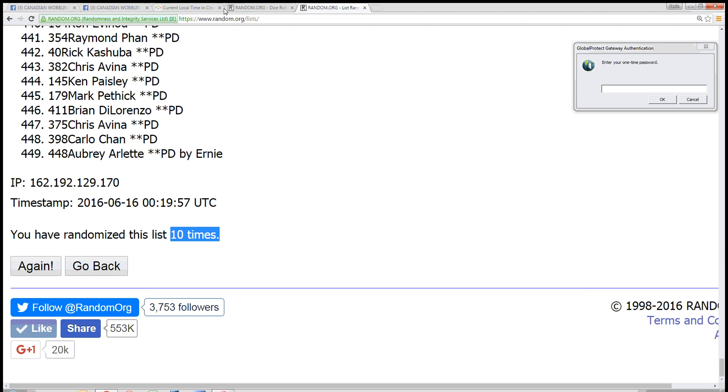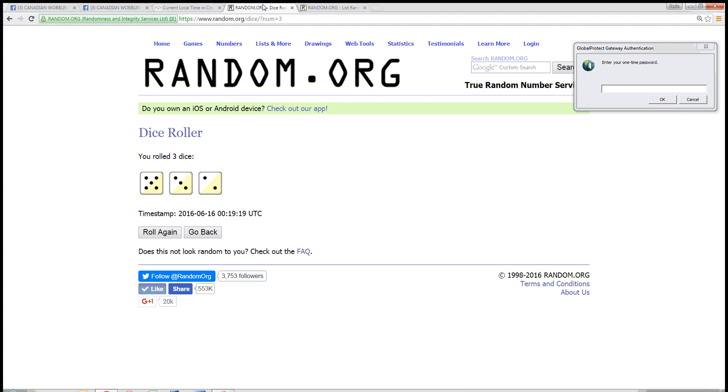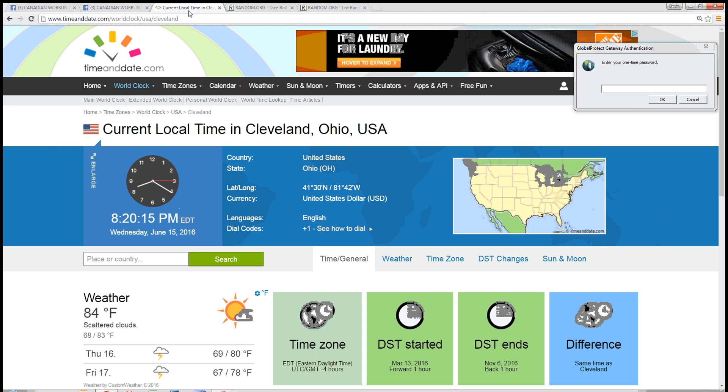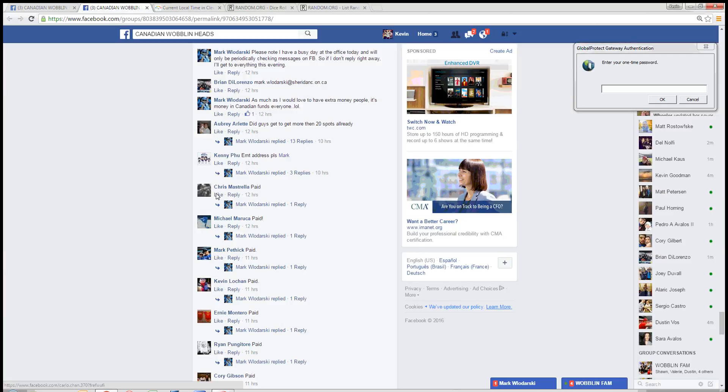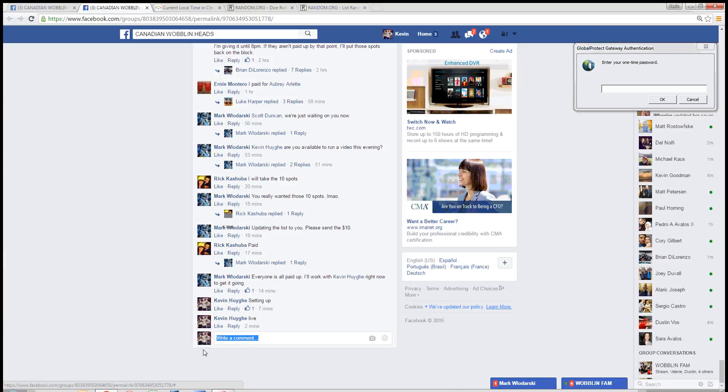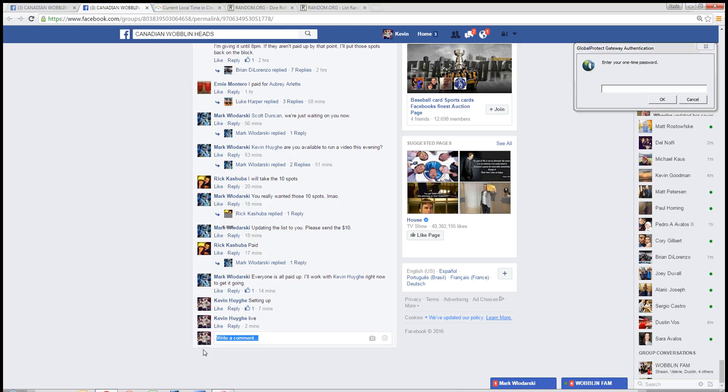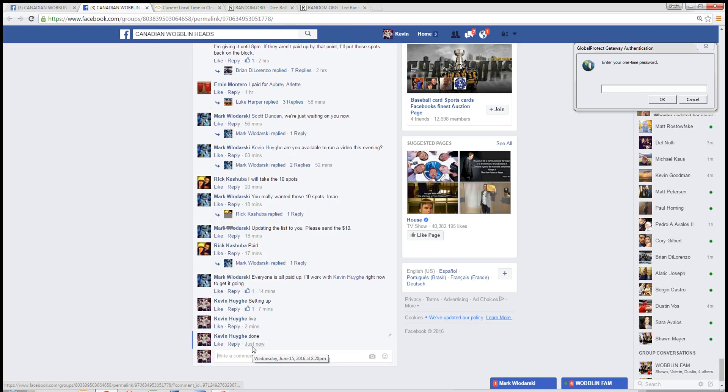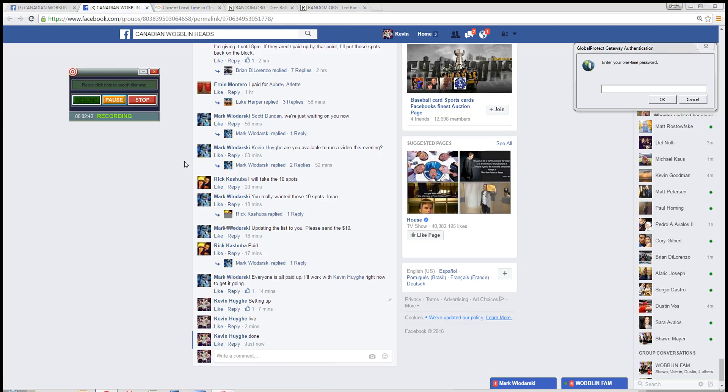We randomized it 10 times with a dice roll of a 10. Time in Cleveland, 8:20 p.m. We are done. Done. 8:20 p.m. Thanks, guys.